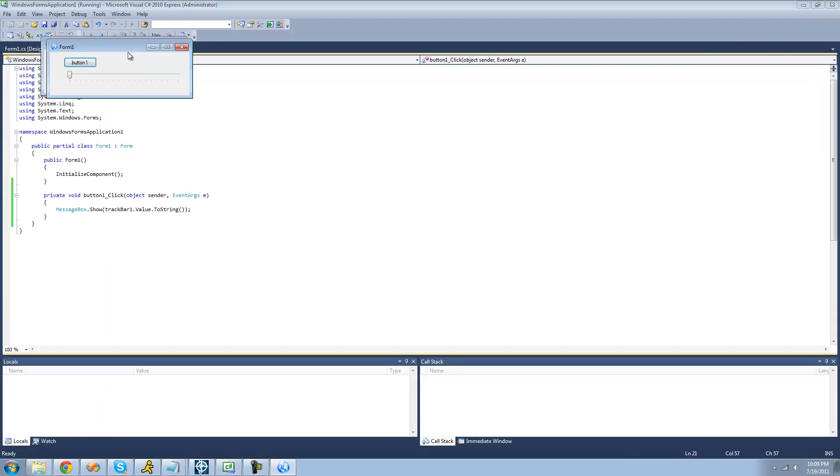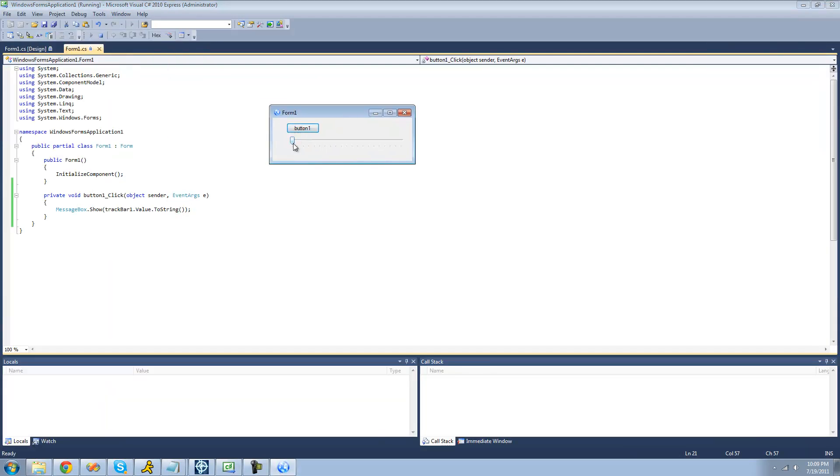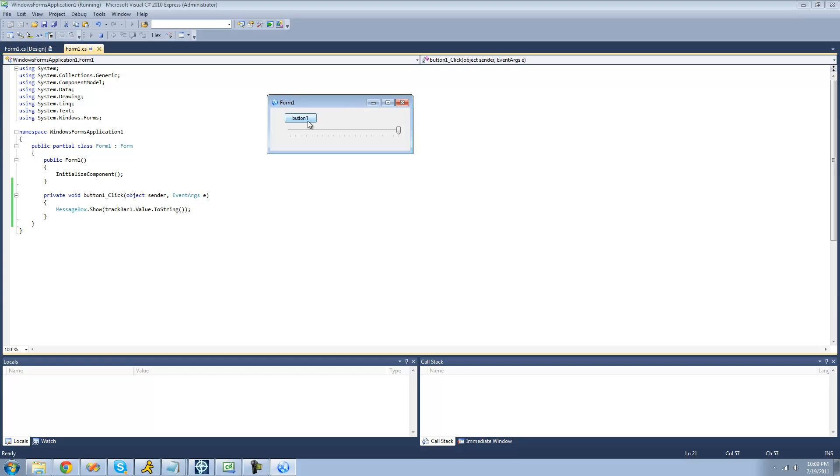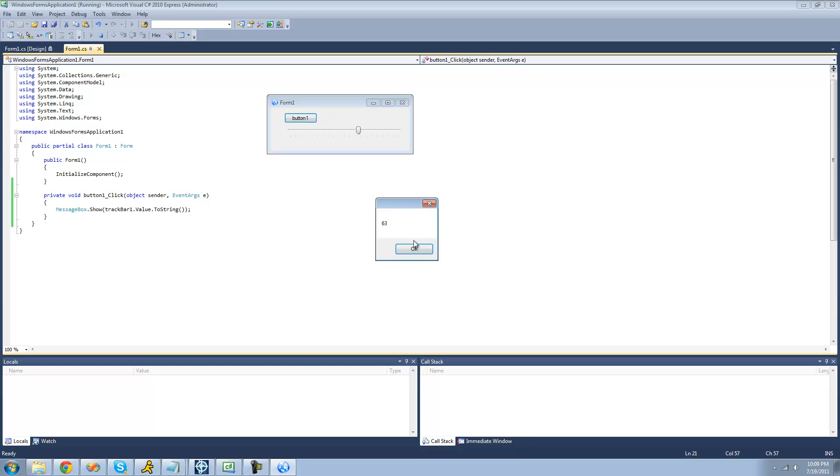Now in the debug here, we should have 0 right now because the minimum value is 0. If we were to drag this all the way to the far right, we should see 100 because 100 is the maximum value. And anywhere in between should be in between 0 and 100. Perfect.